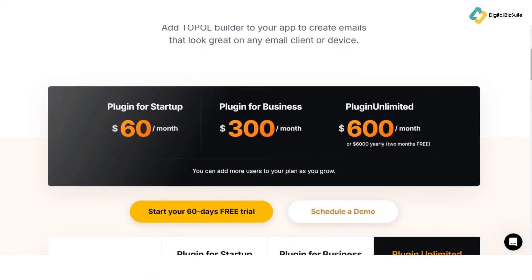These are designed to accommodate varying needs and budgets. Every tool has its strengths and weaknesses. Let's weigh the pros and cons of topol.io.